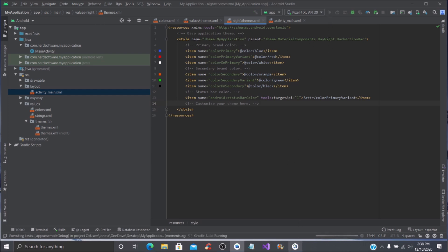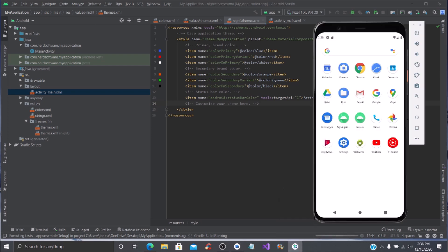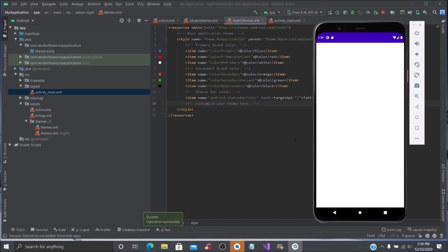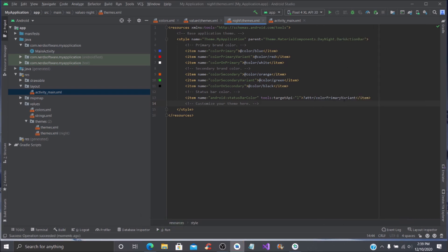When we run the application and bring up the emulator, you can see it has changed the background to blue and the main toolbar color is red — that is our primary variant. The primary color is shown where 'My Application' appears.